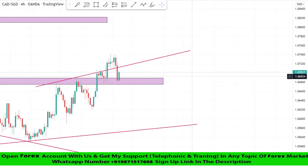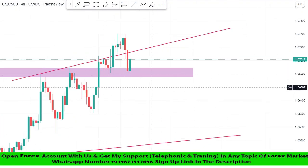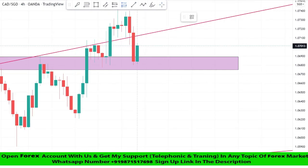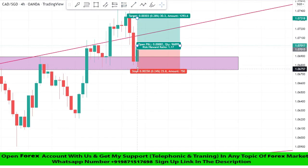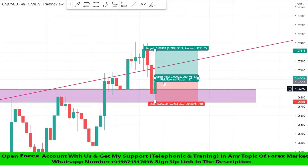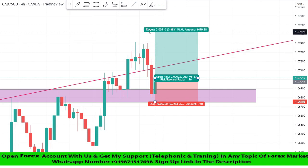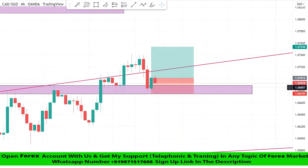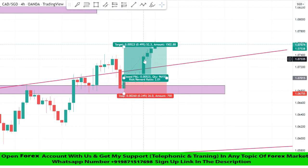As we can see, the market broke the resistance zone earlier. After a retest, we got a confirmation of a buy trade on this level. We will set stop loss at the support area, and risk to reward will be one is to two. We won this trade simply.